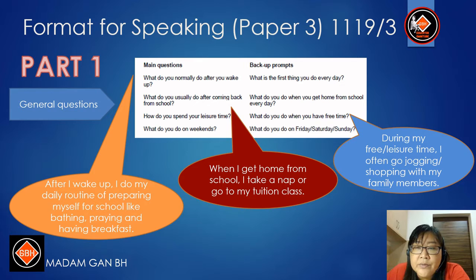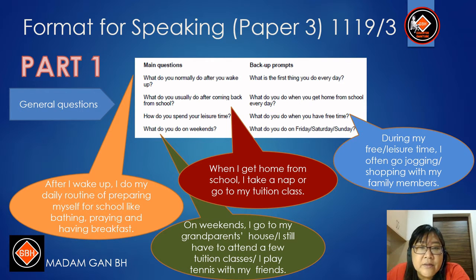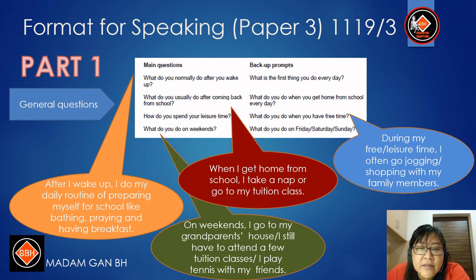You can also say: I always go shopping with my family members. For 'What do you do on weekends?' you can answer: On weekends, I go to my grandparents' house. Or: On weekends, I still have to attend a few tuition classes. The question could also be specific: What do you do on Friday, Saturday, or Sunday? On Saturday, I still have to attend a few tuition classes. On Sunday, I play tennis with my friends.